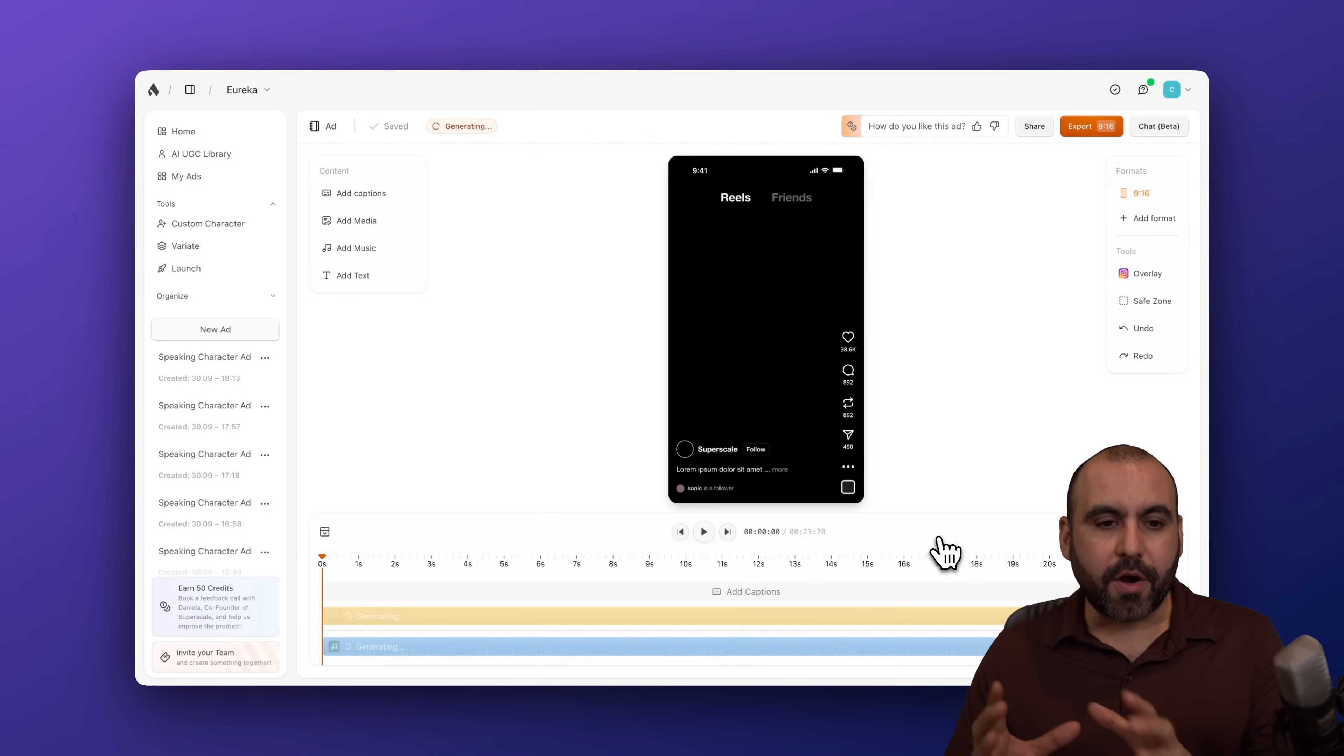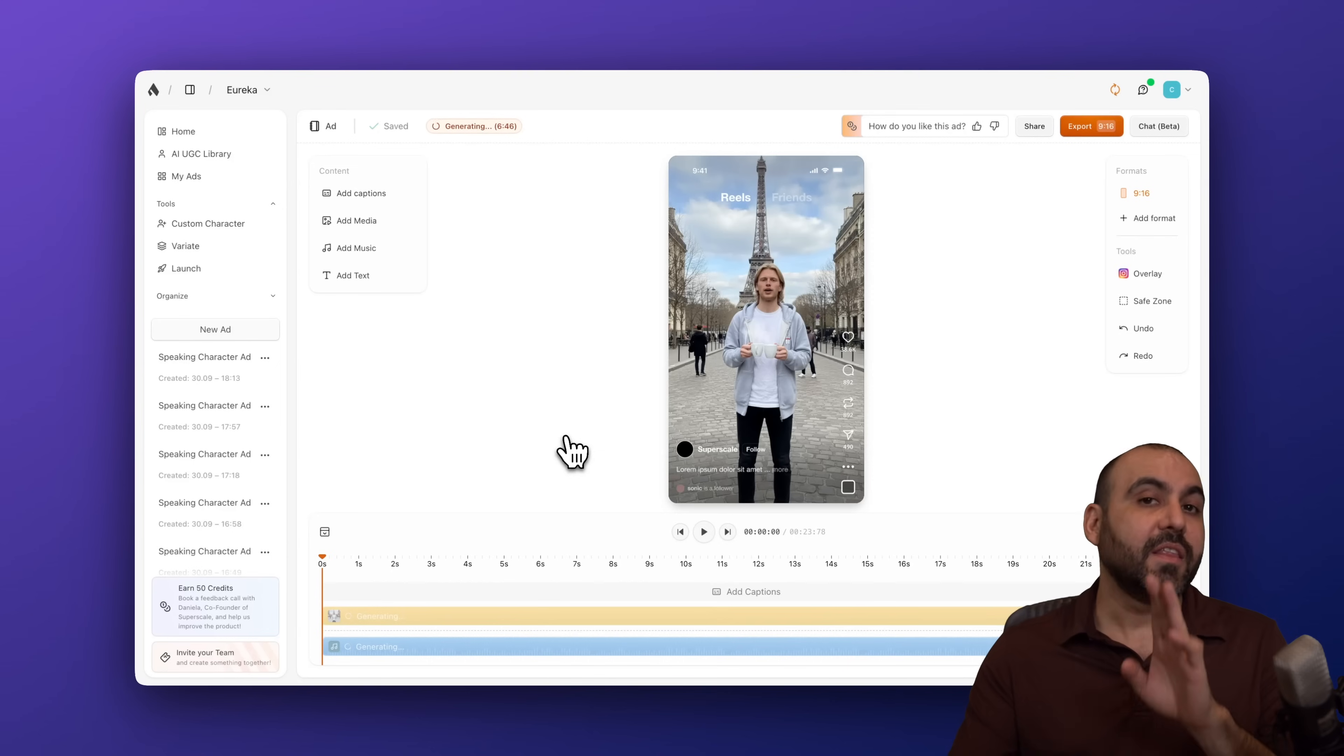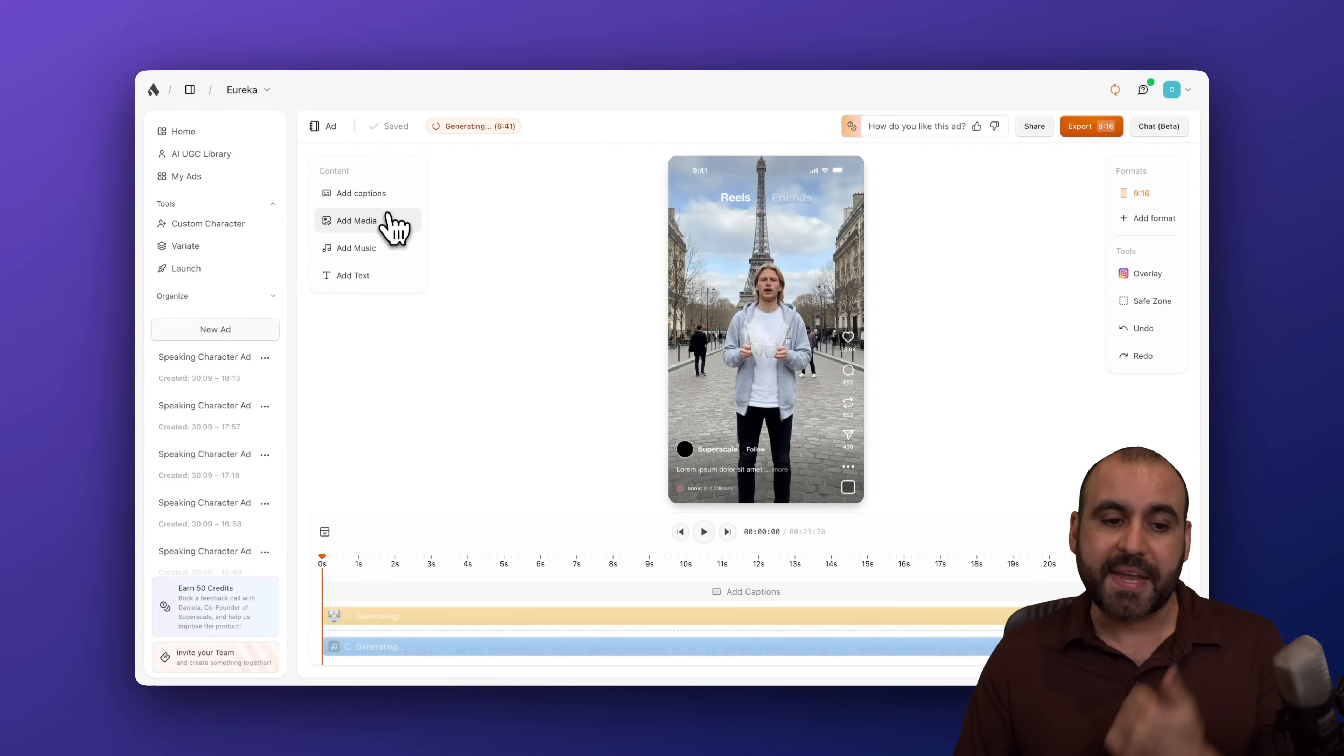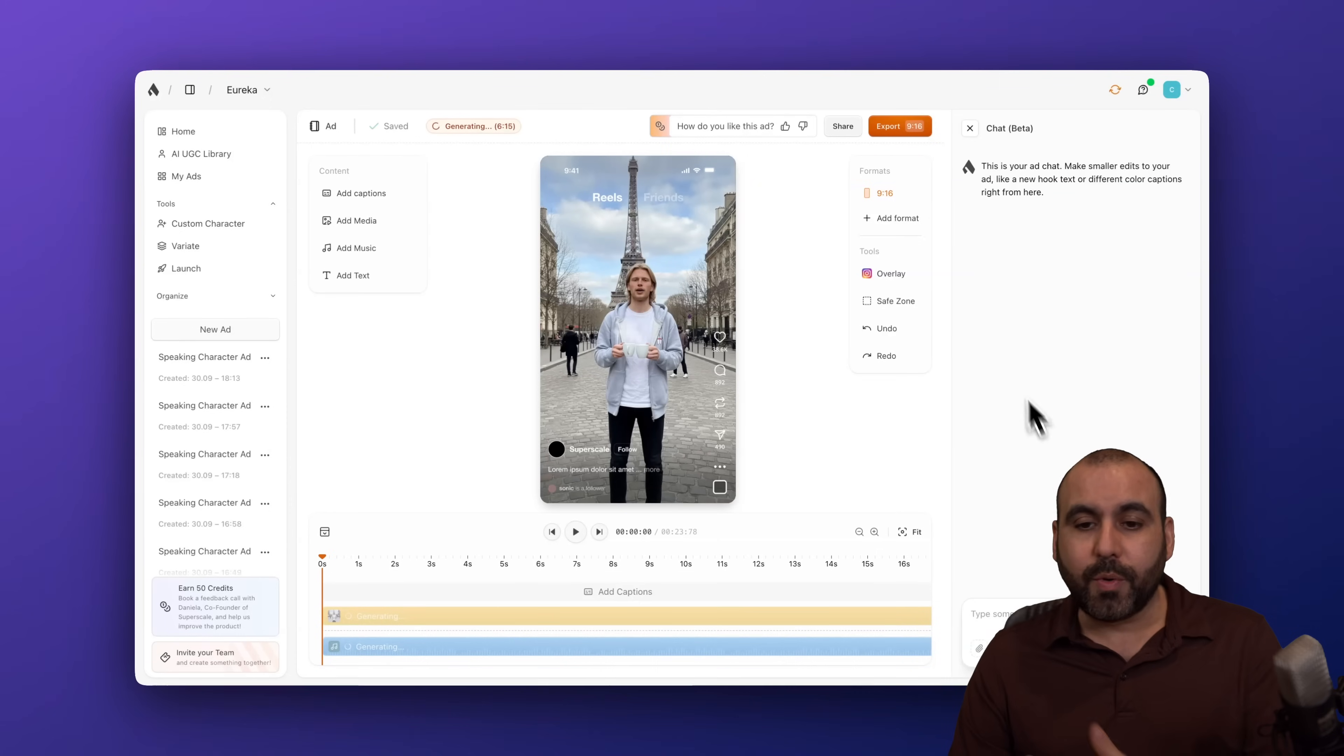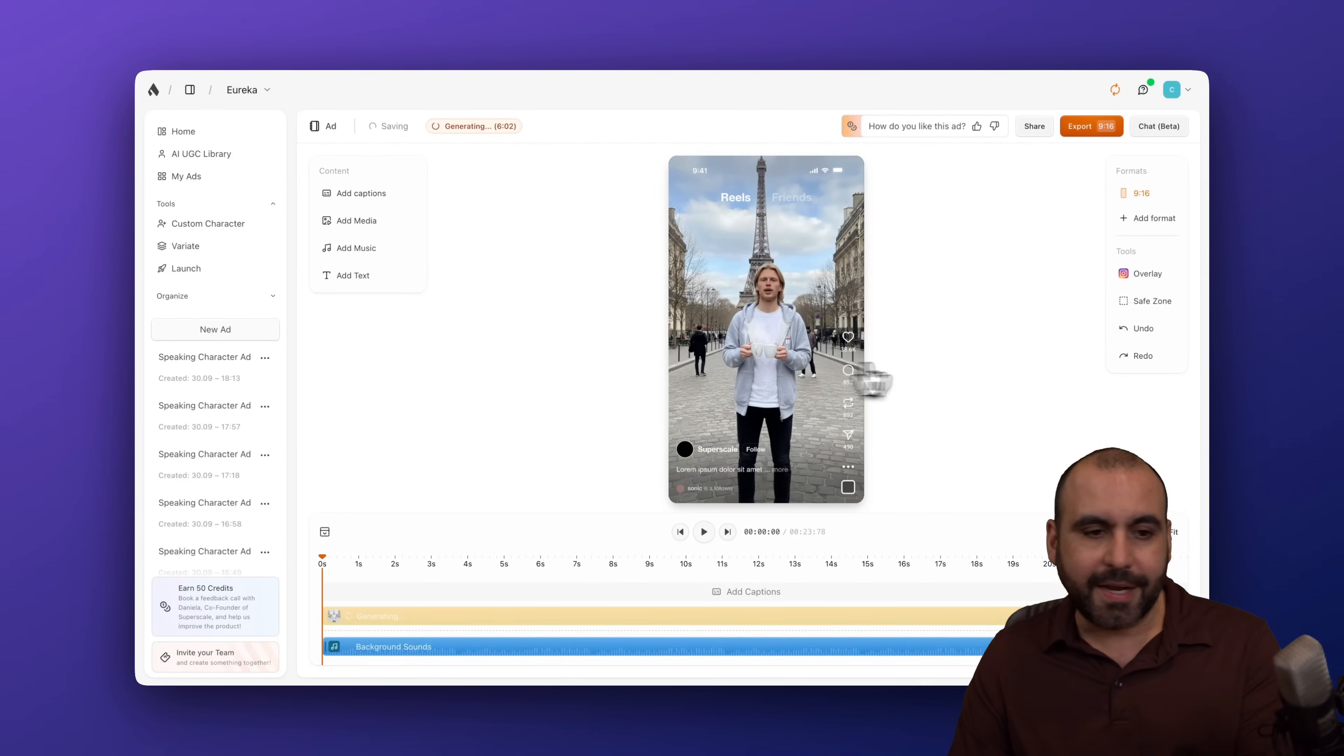And just like that, we are in the phase of editing our ad. Now we have to wait for the actual video generation, the lip sync to be there, and we can make modifications later on. We can go ahead and add captions, media, music, text. We can also share this. We can export it. So we can go ahead and change format. We can do tools to view the overlay of how it's going to look. Save zone, the undo, redo changes. So several things that we can do here.